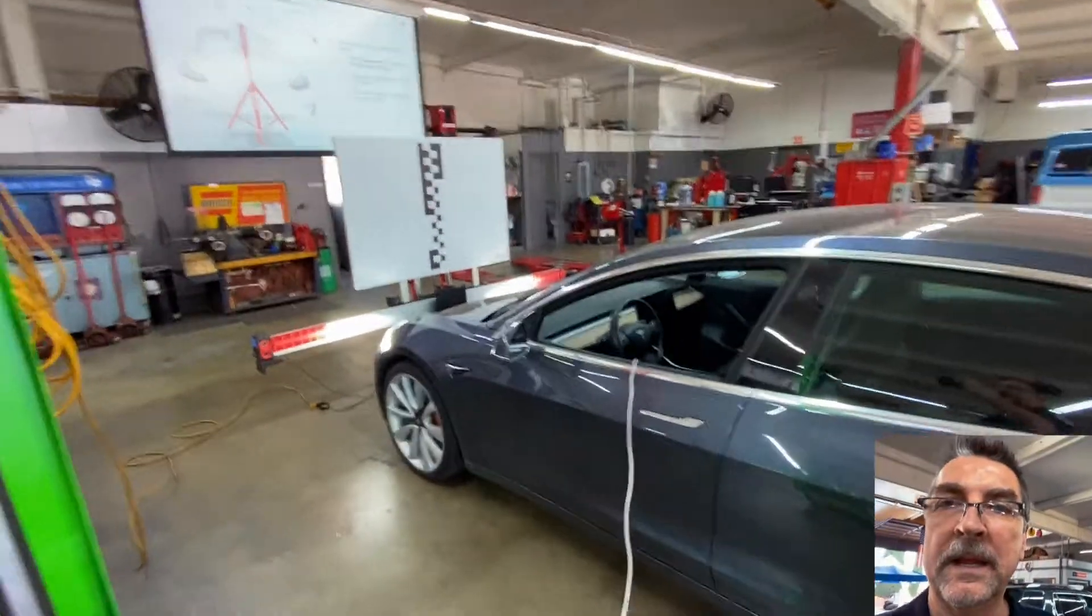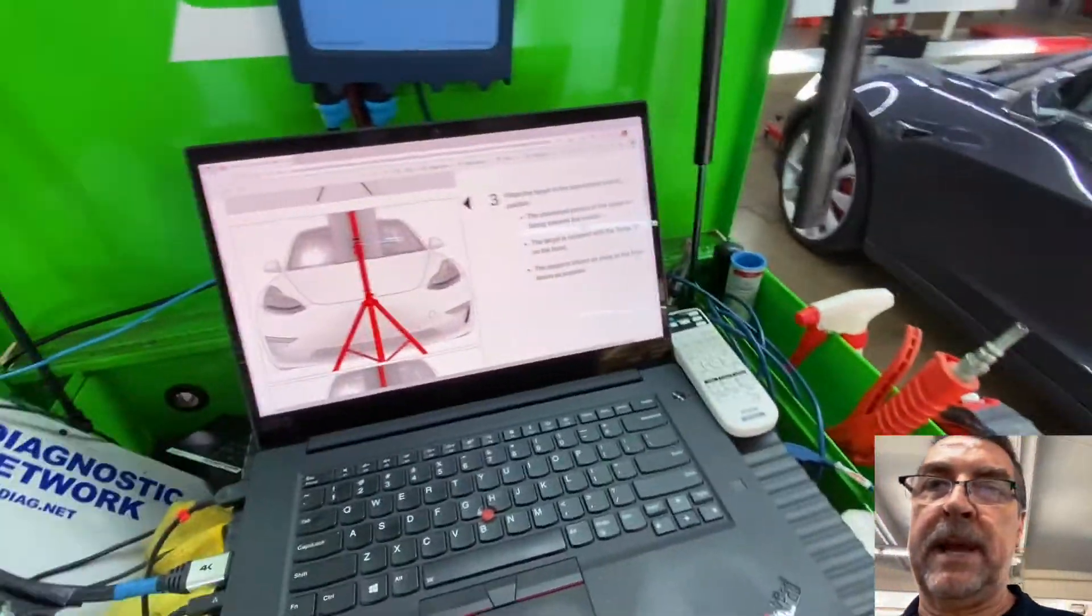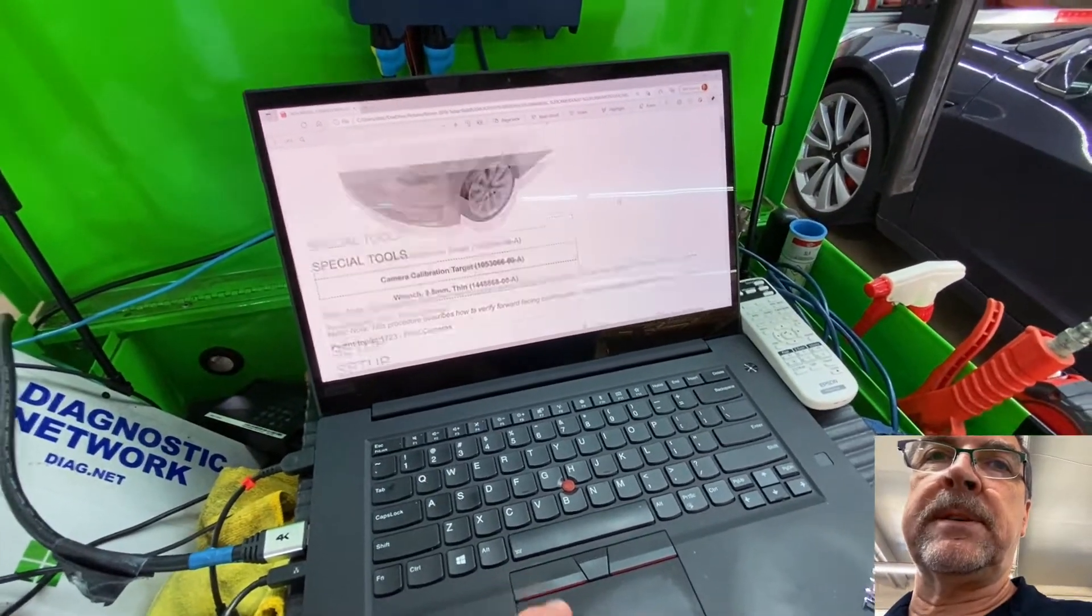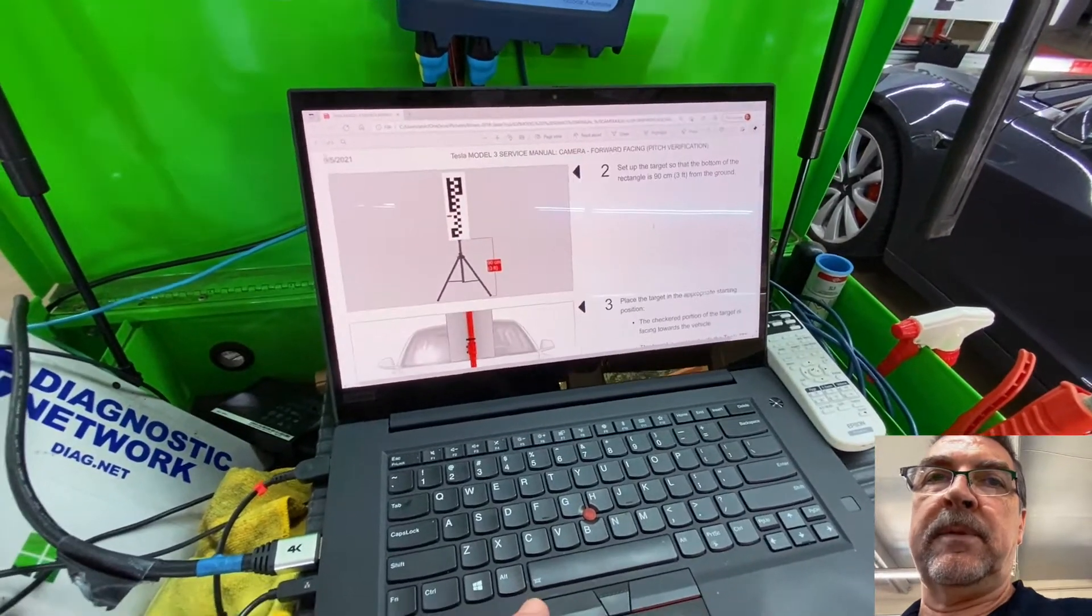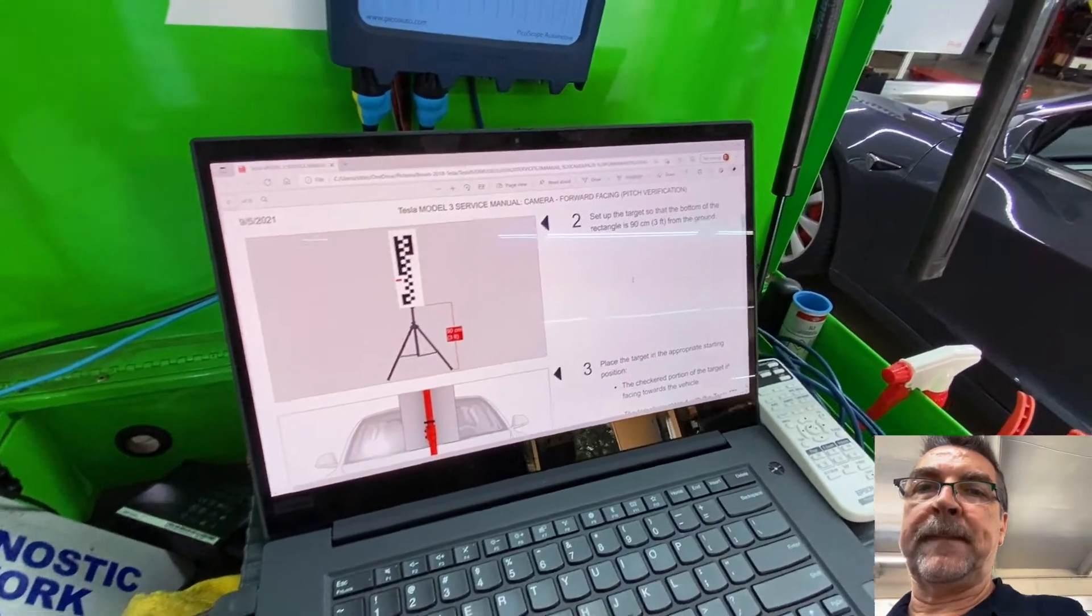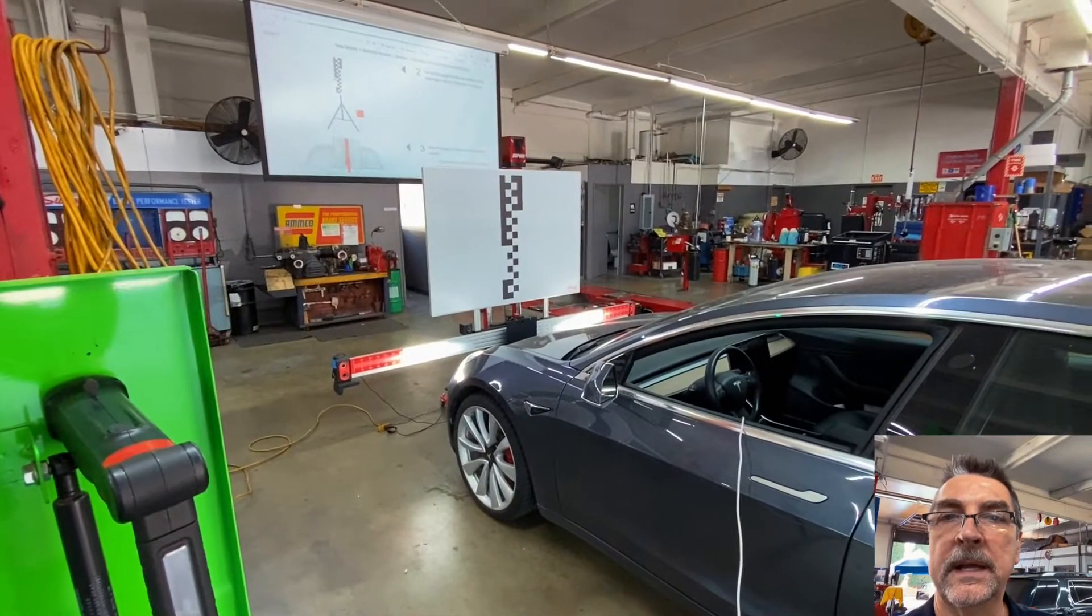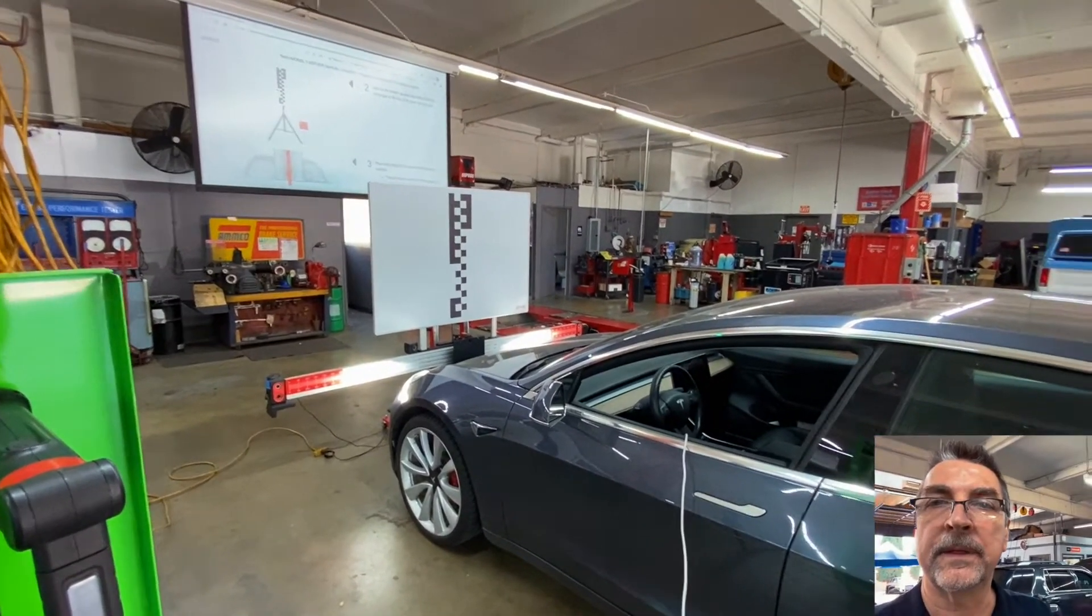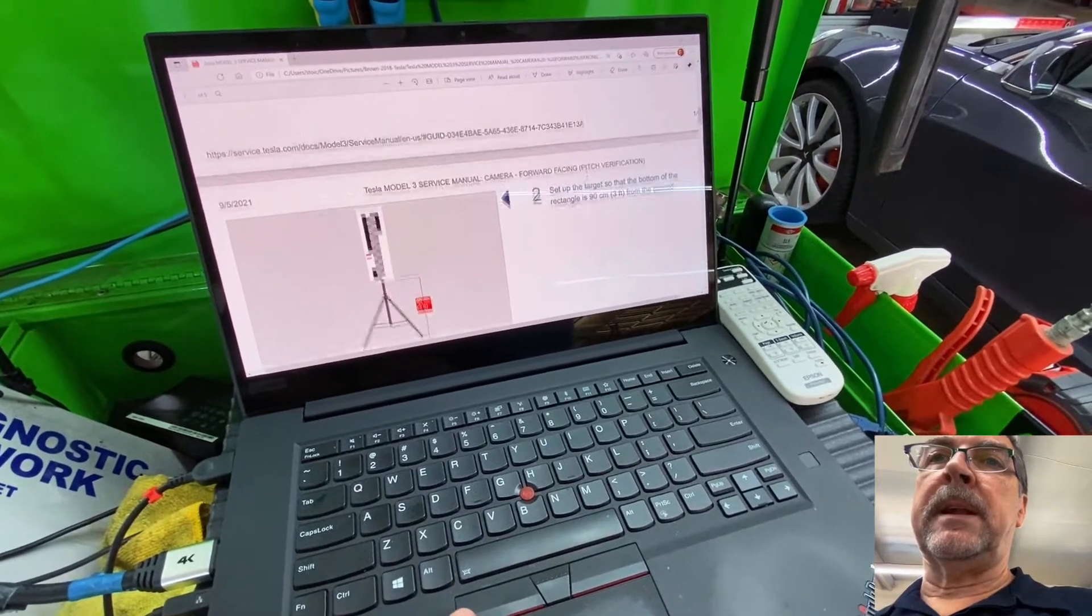All right, we've got a Model 3 Tesla here that we're going to do a camera calibration. So we look up the procedure on this and it's asking for the appropriate target. And in our case, we're lucky, we have a Hyundai Kia target that is included with our Autel kit. And it tells us how to set it up.